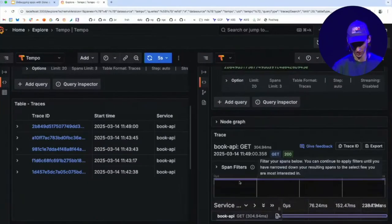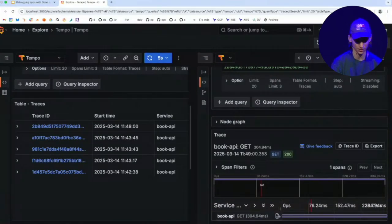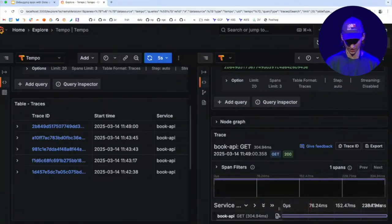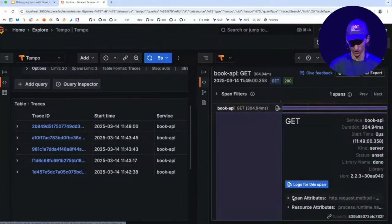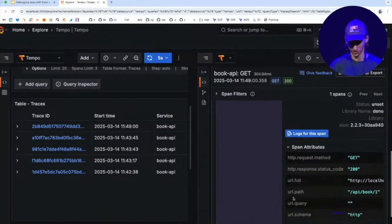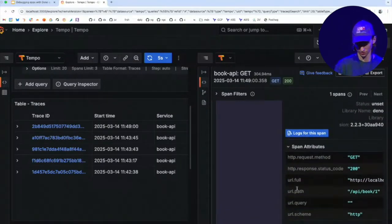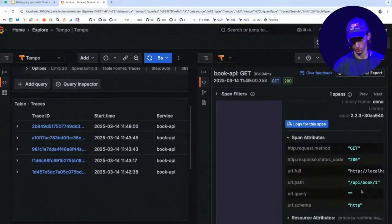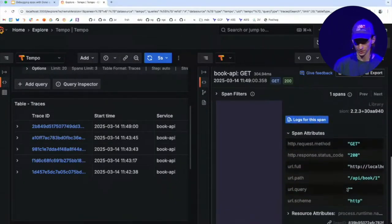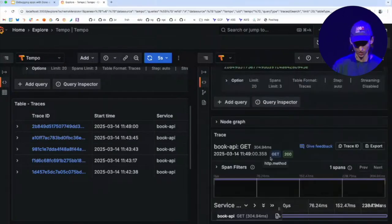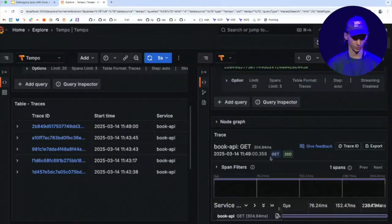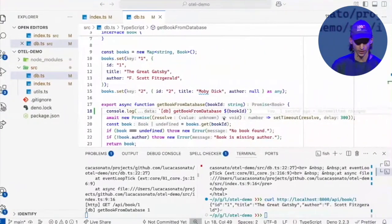So this is the latest request. And you can see there's currently only a single span here, this root span from the HTTP server. And it has some attributes on it, like it responded with the 200 status code. This is the path that I hit. This is how long it took. But we probably also want to instrument your database query. So how do we do that?